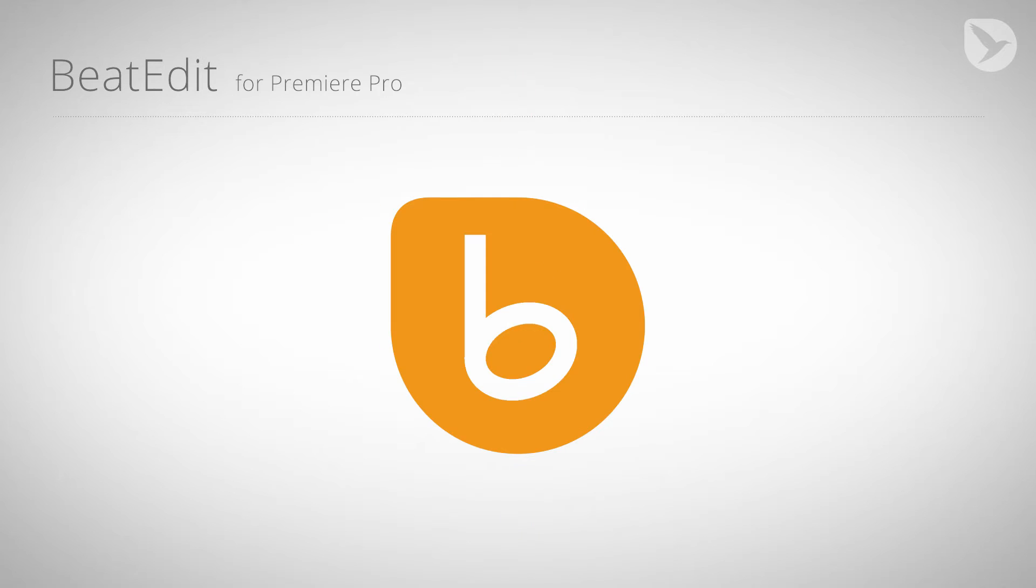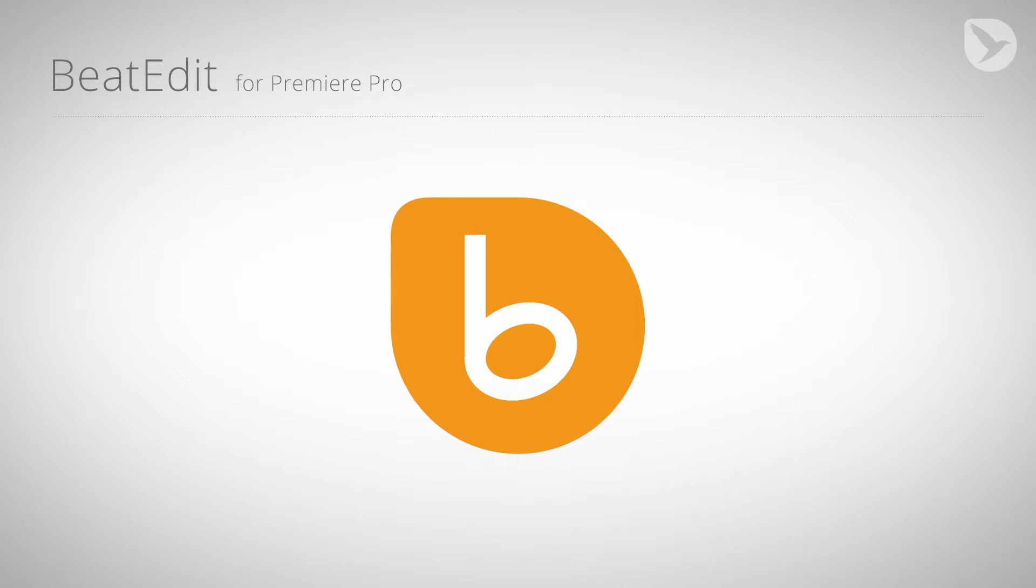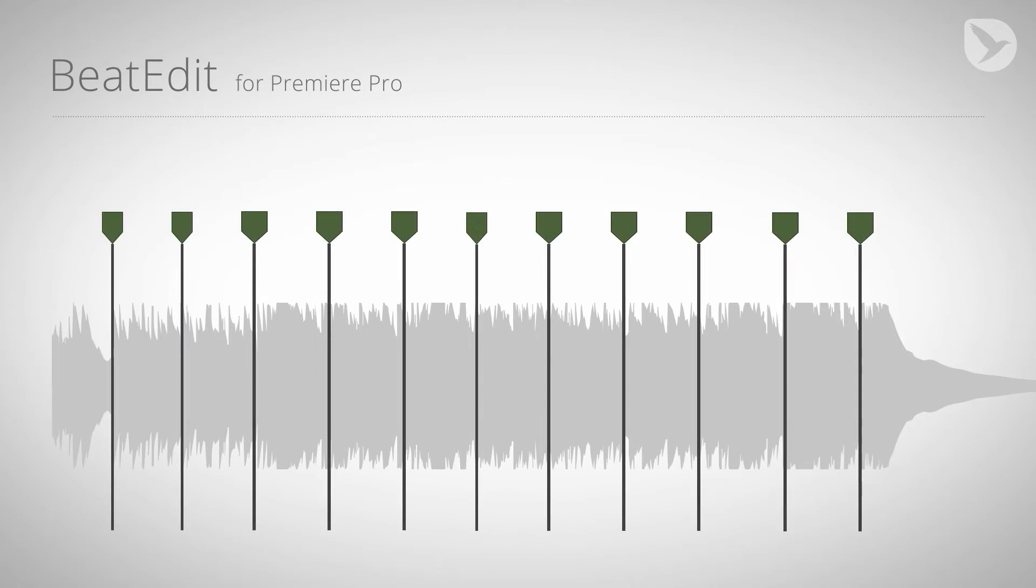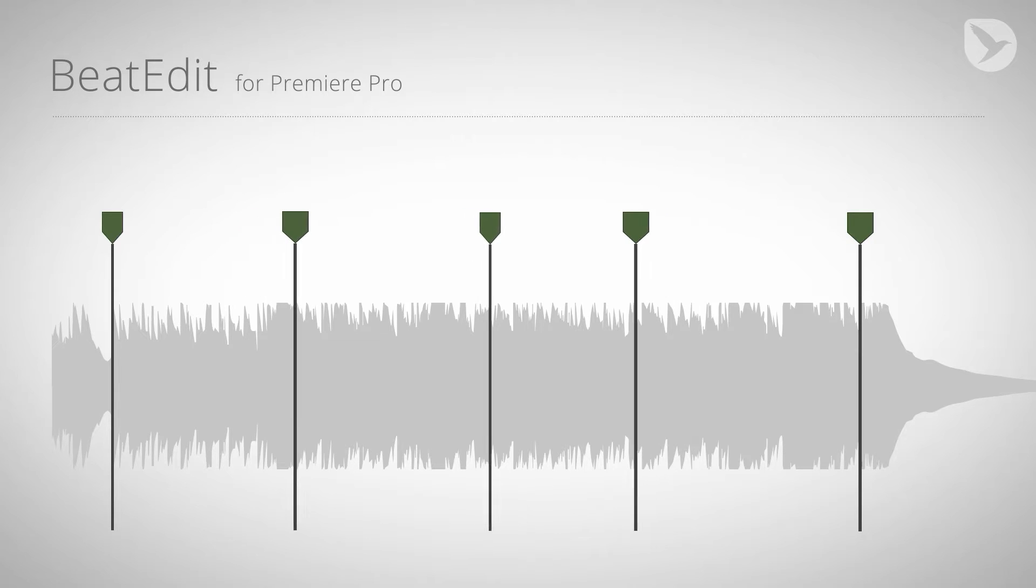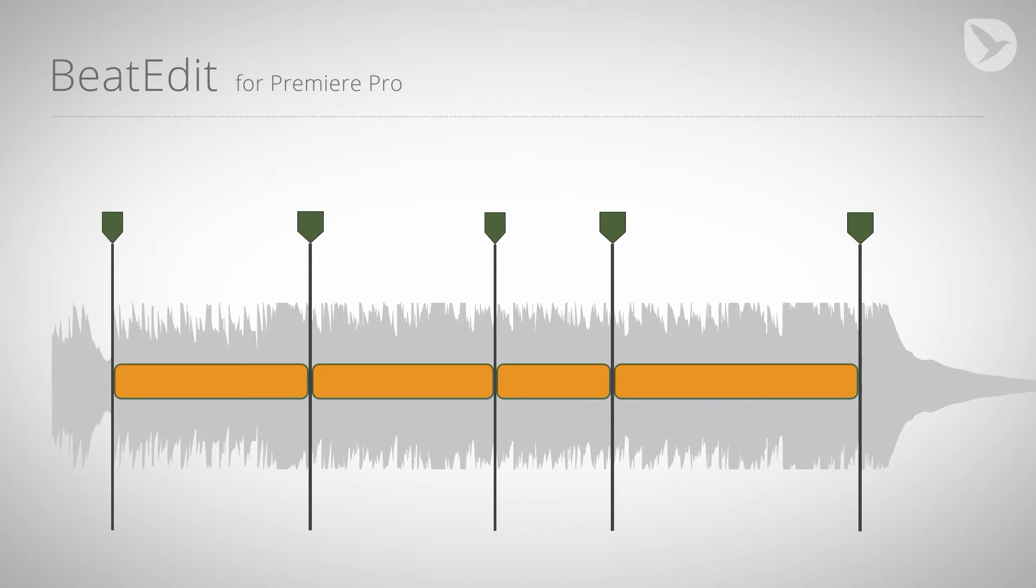Hello, this is Eric D. Kirk for MamaWorld.com and welcome to this tutorial about BeatEdit for Premiere Pro. This time I want to show you how you can add more randomness and variation to the automatic cuts that you generate with BeatEdit.